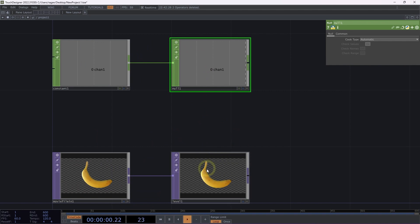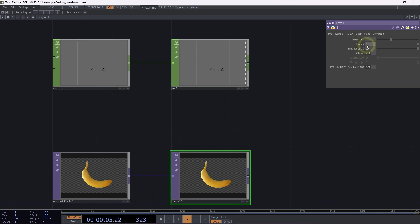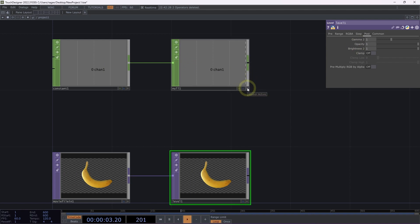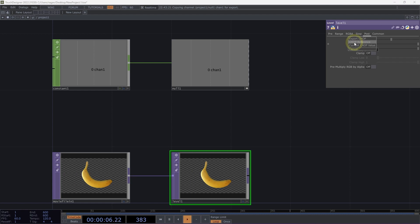What I'd like to do is control a parameter on my level TOP. Let's click on the level TOP and head over to the post page. I want to control this opacity parameter from our CHOPs. To do that, let's head over to our null CHOP, click on the Viewer Active flag in the bottom right-hand corner, and left-click and hold, then drag this channel over to the parameter I'd like to target and release it. Next, I'm going to select CHOP Reference.